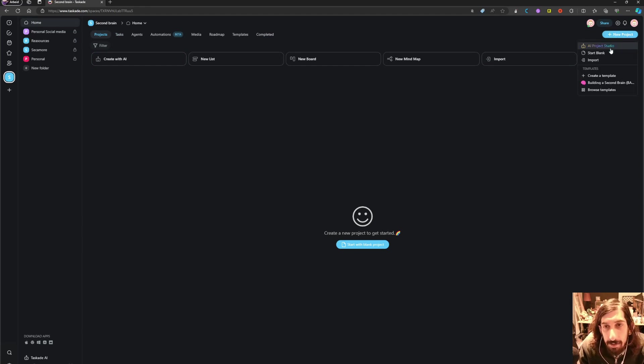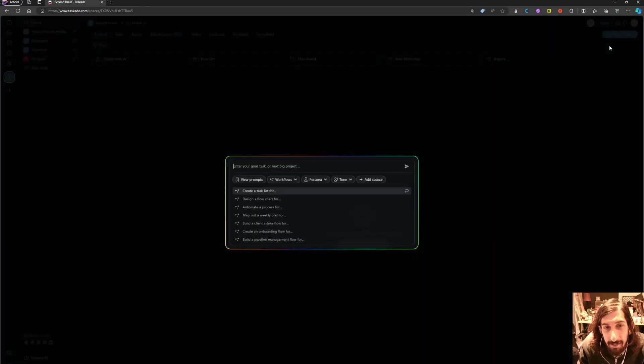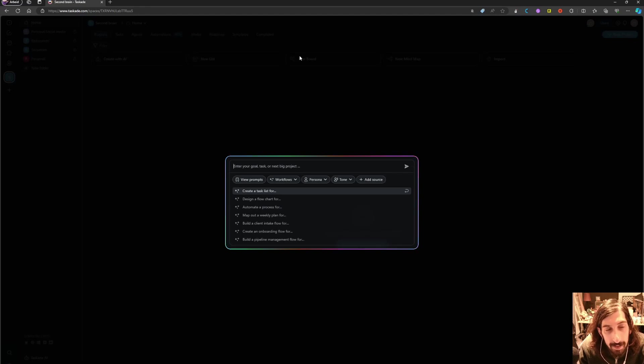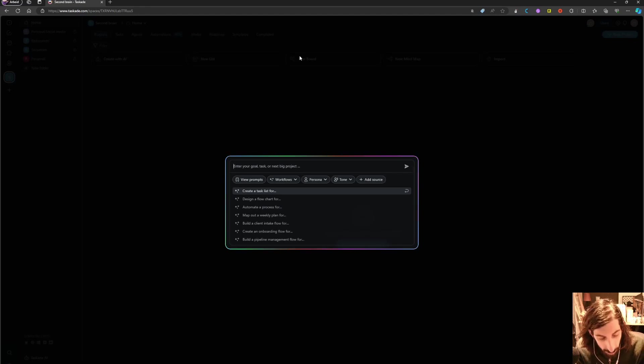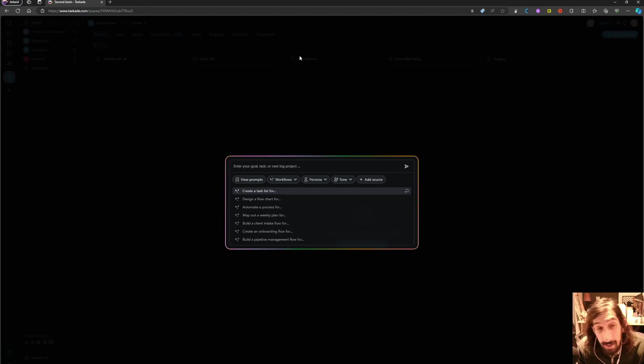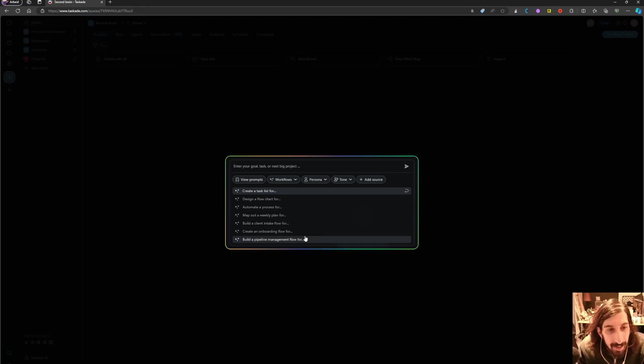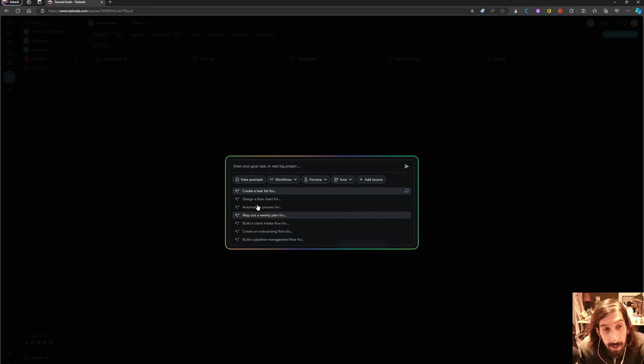So let's start a new project. We can use the AI. So let's say I wanted to do a social media, or actually let's use one of the templates.